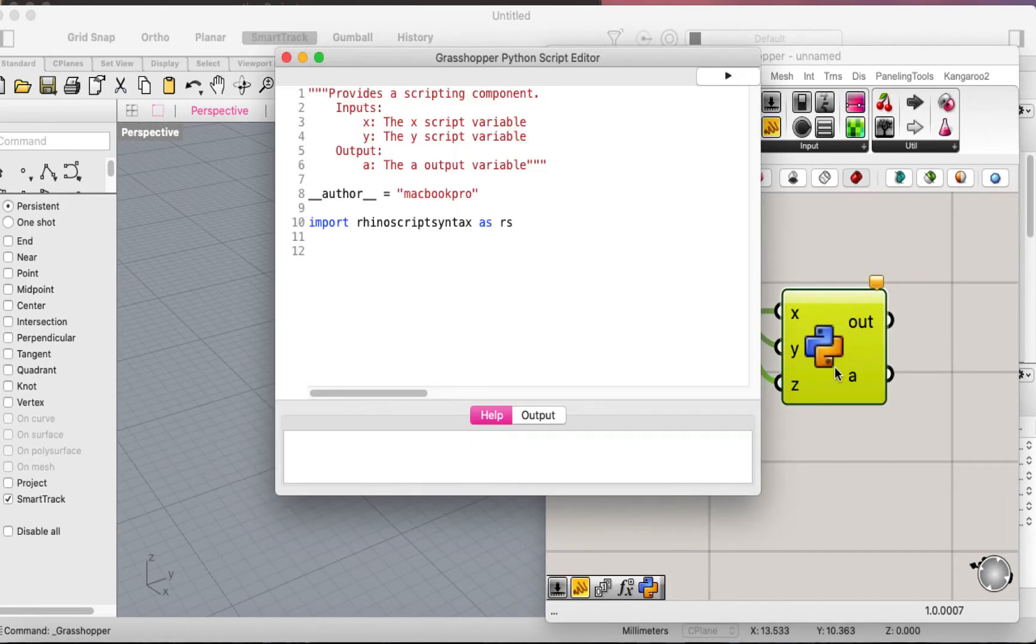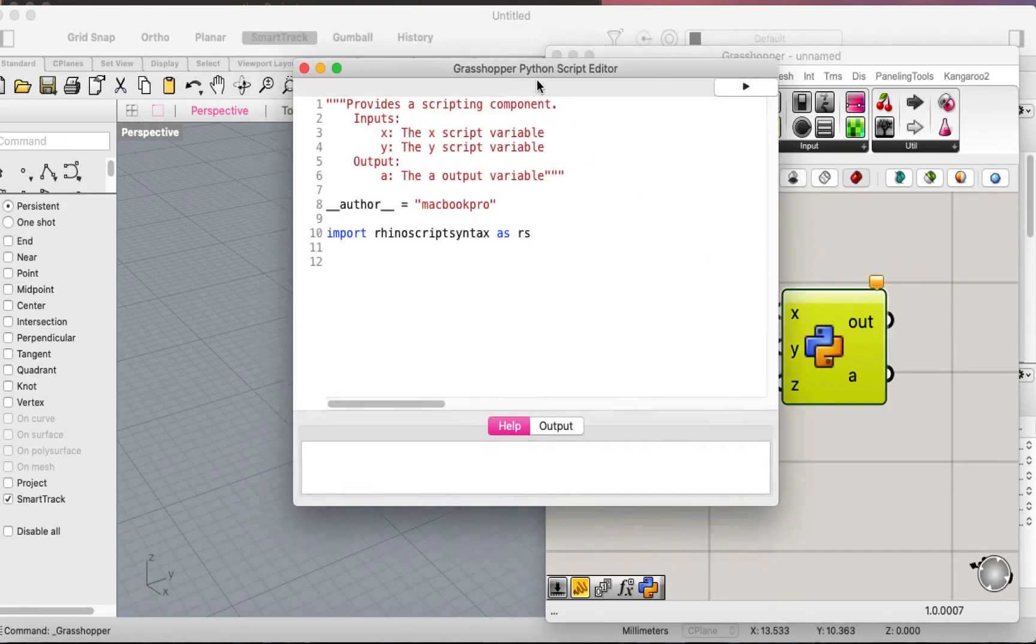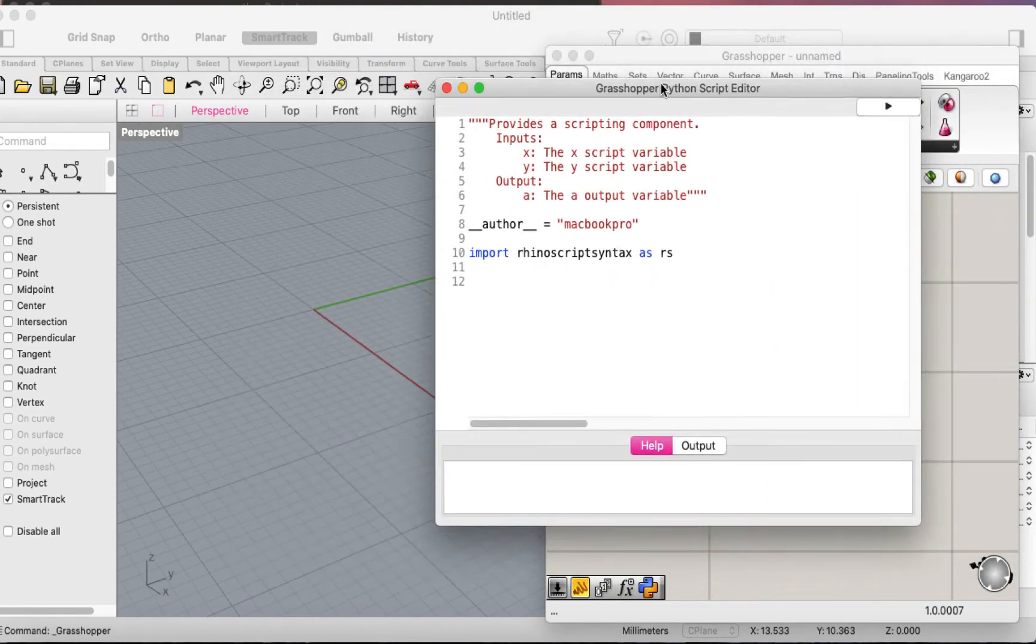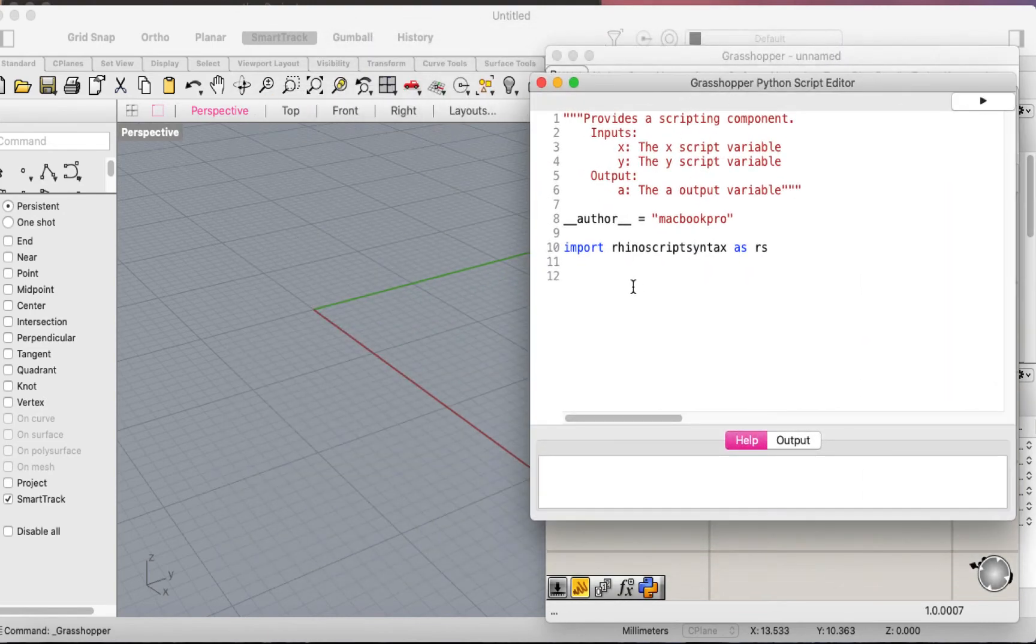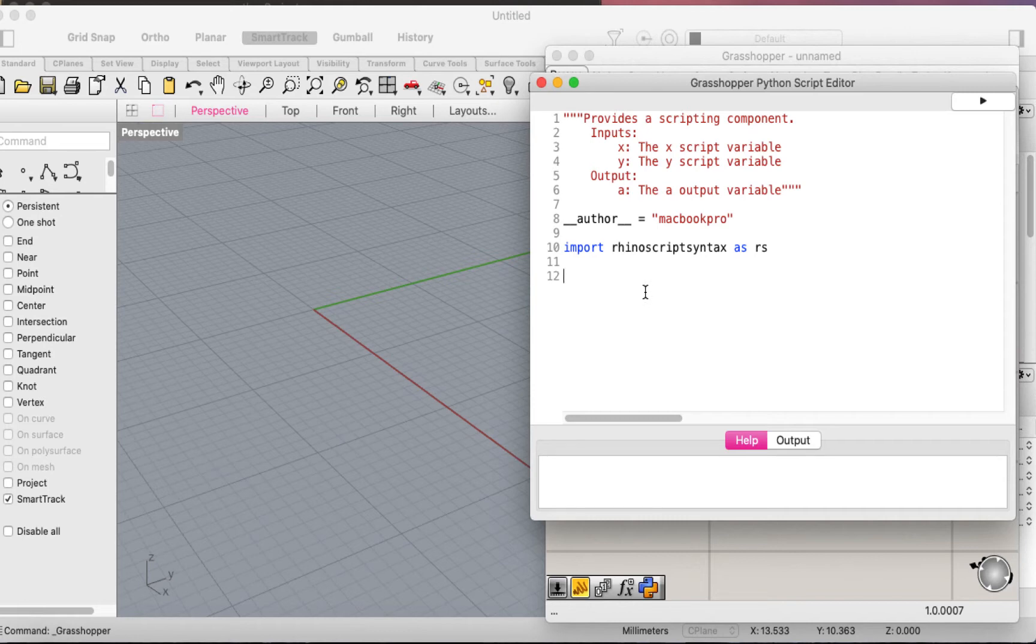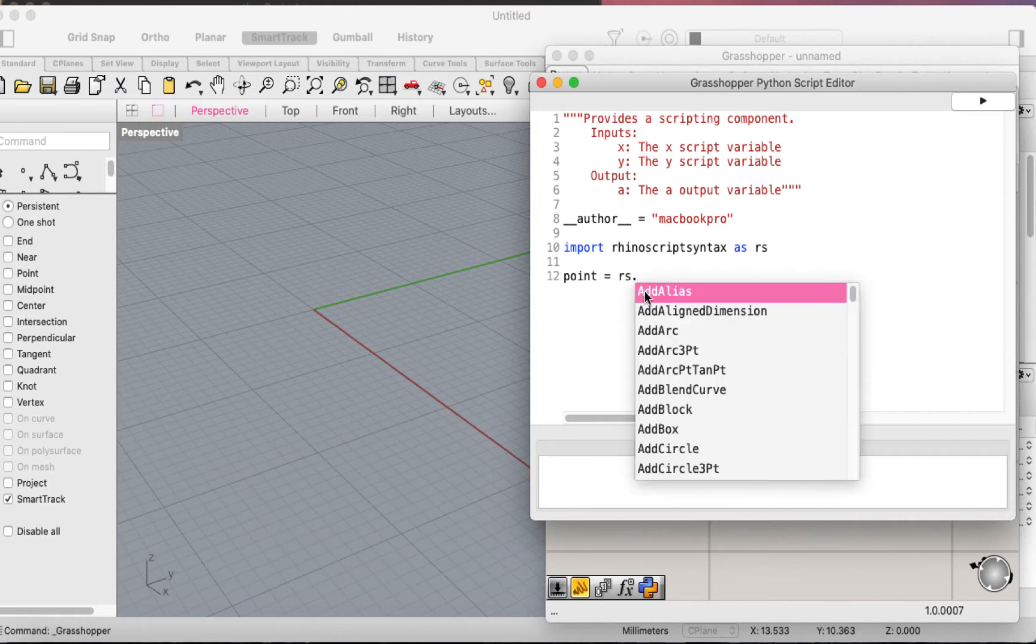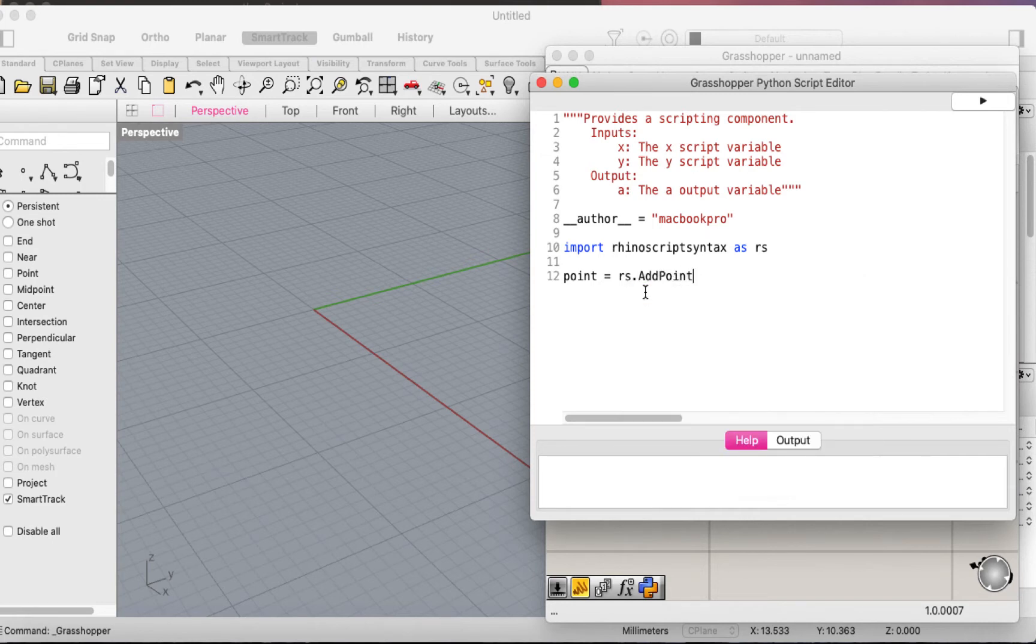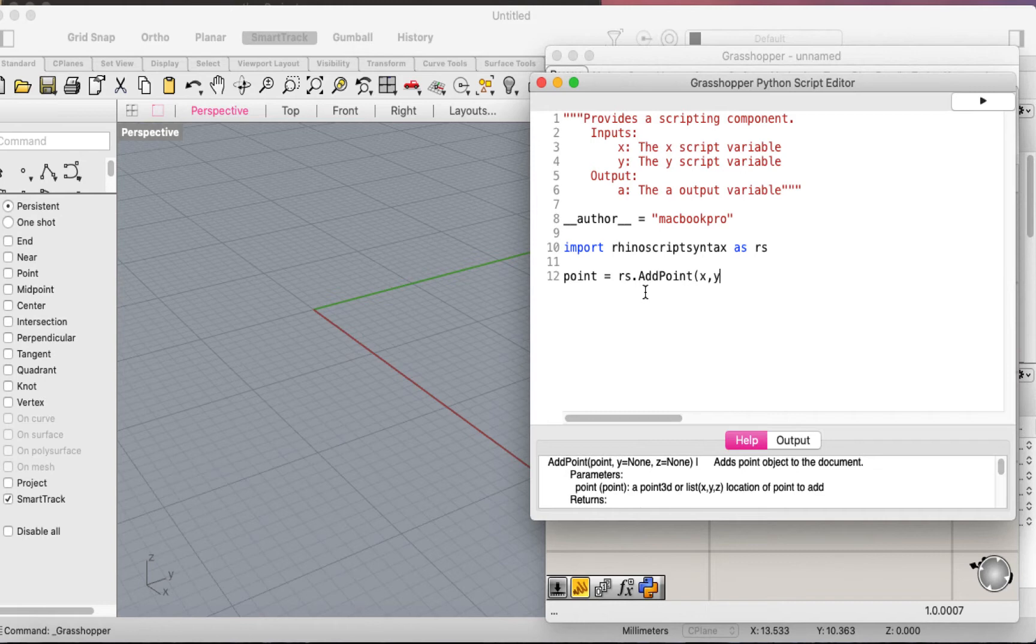Now let's open Python here. As you can see, we have the Python syntax. You can simply create a point by calling point equals rs.add_point, and with add_point you say x, y, and z in order to create the point.